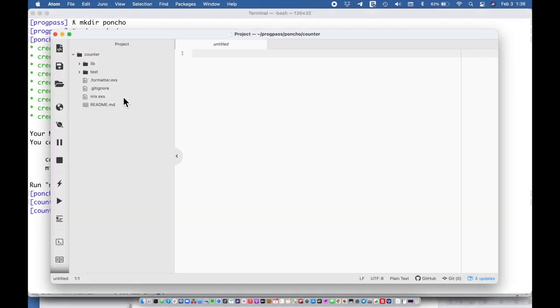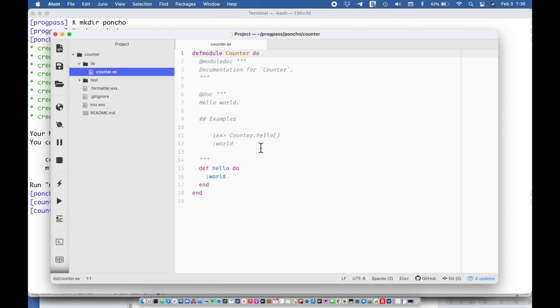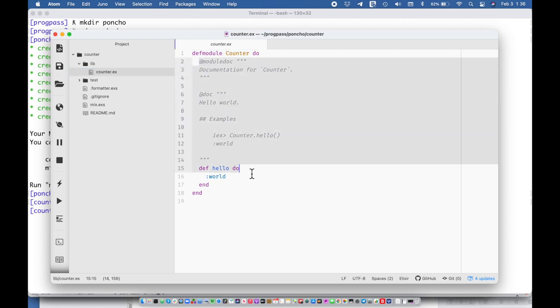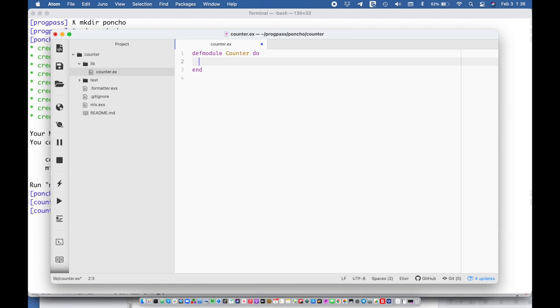All right, so we're not going to focus on making all the layers of this gen server application just because the counter is so thin. We're going to do everything here at once. And in fact, we're not going to have a lifecycle layer here at all because the poncho is going to be responsible for starting the gen servers quite often in this organization. But what I'm going to do is say use gen server.